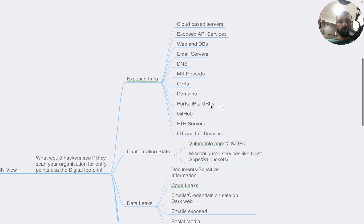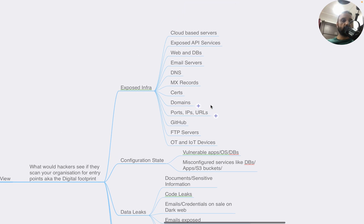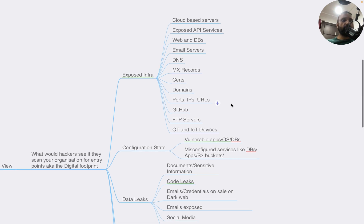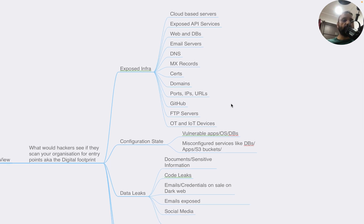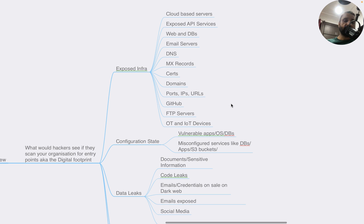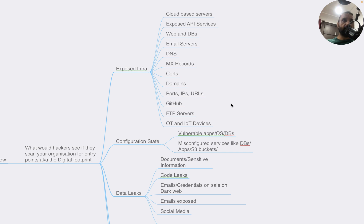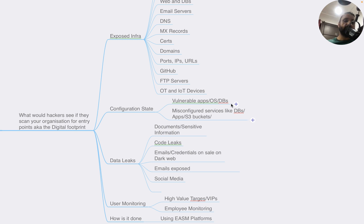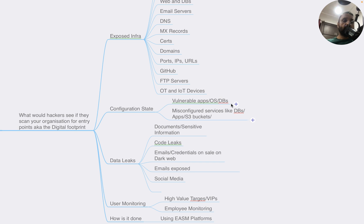It includes your exposed infrastructure, which could include any cloud-based servers, exposed API services, web and database servers, email servers, DNS, MX records, certificates, domain ports, IP URLs, GitHub servers, FTP servers, OT and IoT devices - essentially your entire digital footprint that's connected to internet. It can tell you the configuration state of these connected devices, including vulnerable applications, OS, databases, and all this is done by doing passive scans.